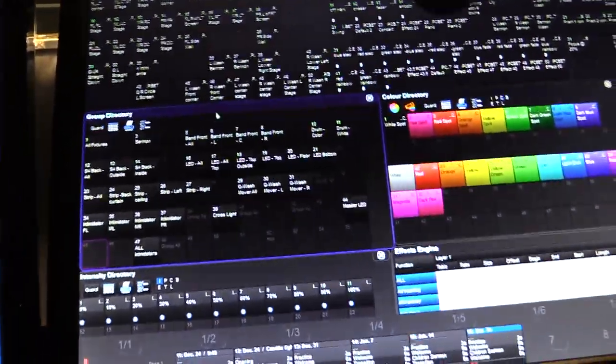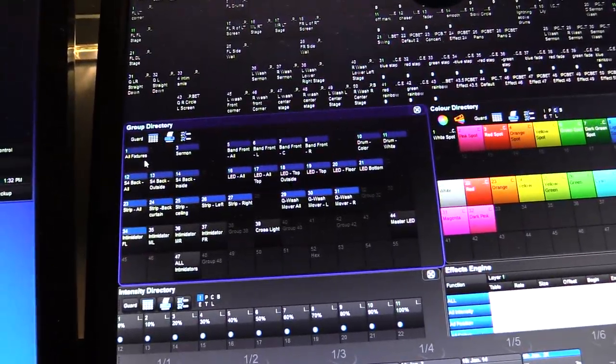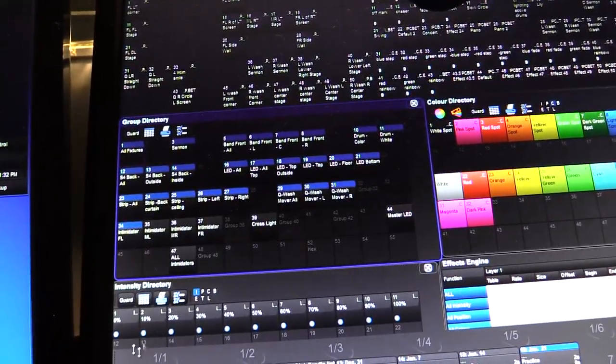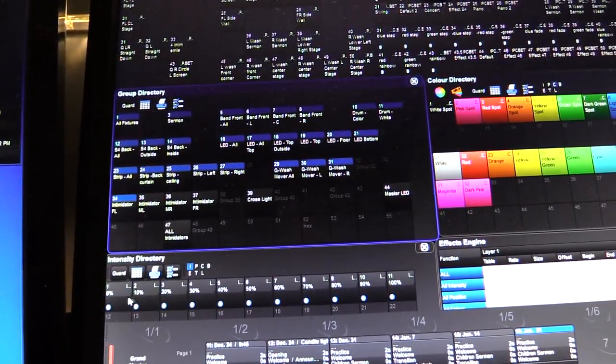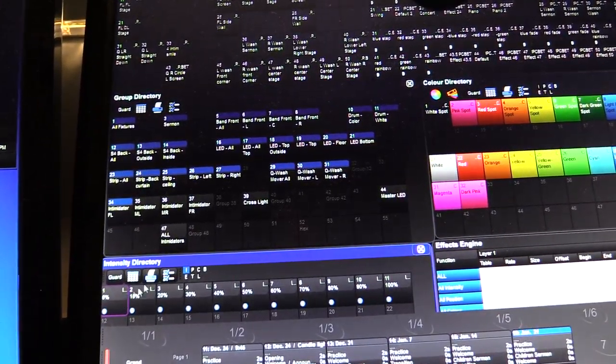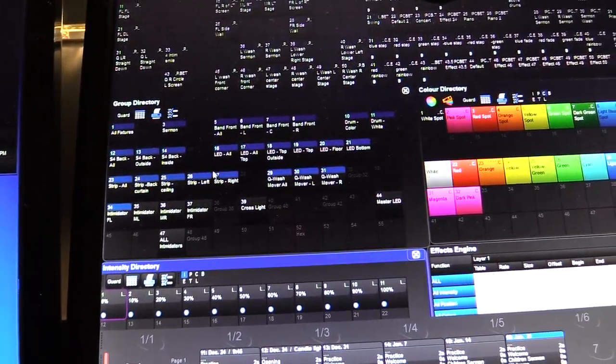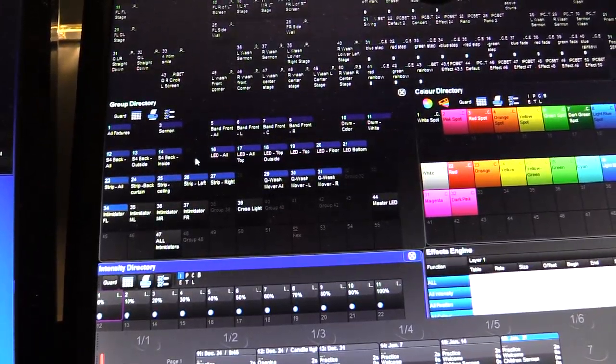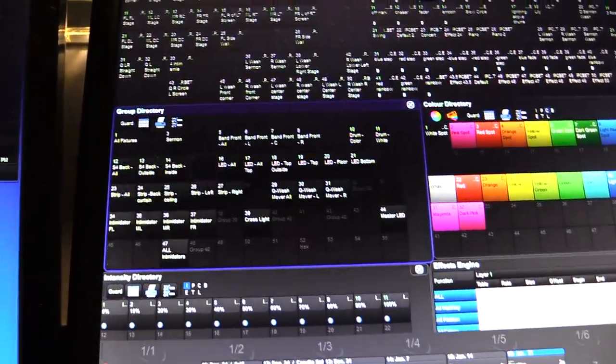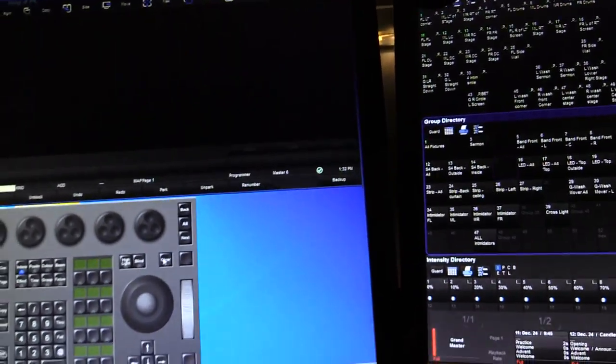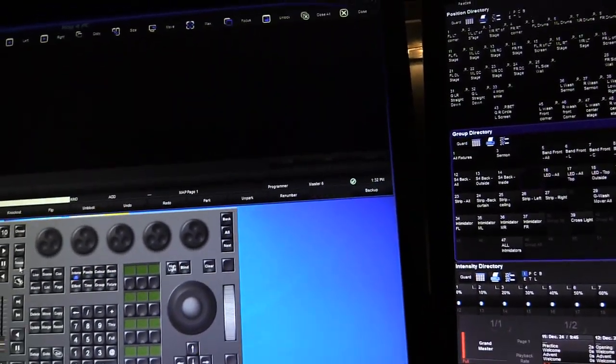And then come hit all fixtures. Everything should be highlighted. Hit zero. Click a blank square to deselect, and then hit clear, release.